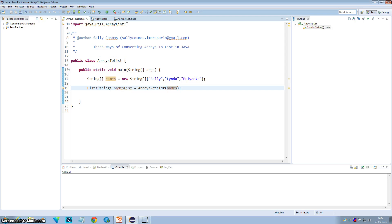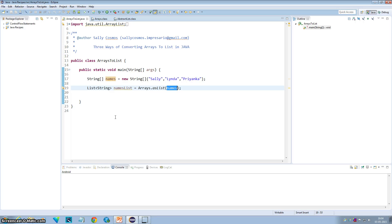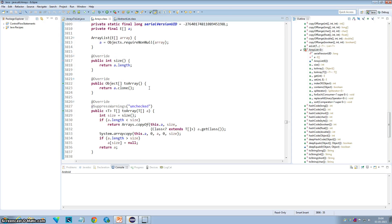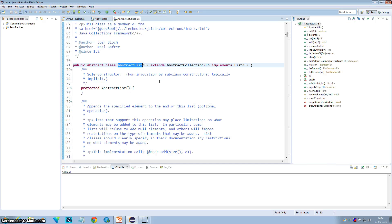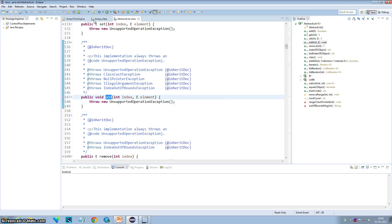Just remember that this is the list which is being returned by the Arrays.asList method — it is just a wrapper over your original array. The returned list is an ArrayList, but it is not the same as java.util.ArrayList; it is the implementation defined inside the Arrays class. That implementation does not override the add and remove methods of the AbstractList, and the AbstractList's default implementation throws an UnsupportedOperationException. That's how you get the UnsupportedOperationException when you call add or remove on the returned list.